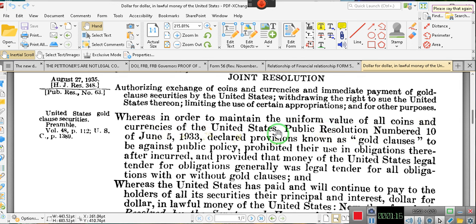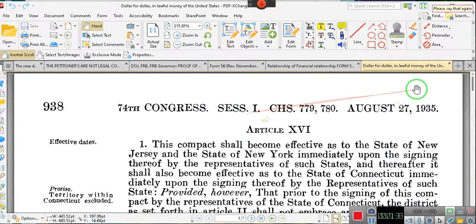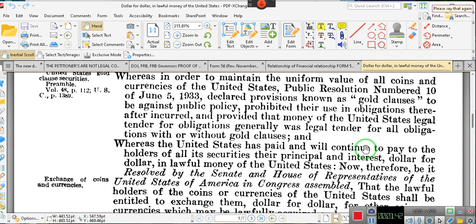Here are the purposes. Whereas, in order to maintain the uniform value of all coins and currencies of the United States, including notes, drafts, bills of exchange, bankers' acceptances, trade acceptances — Public Resolution Number 10, otherwise known as HJR 192, of June 5, 1933. Pay attention — this is August 27, 1935.